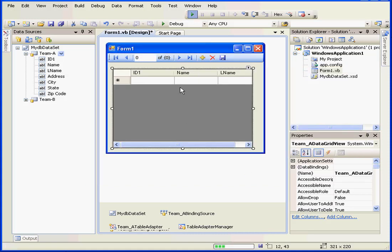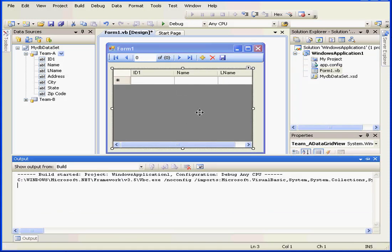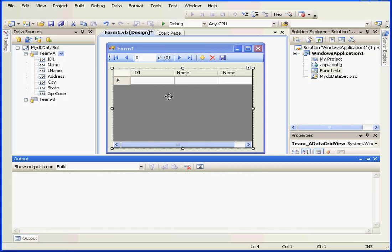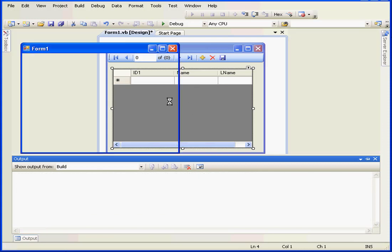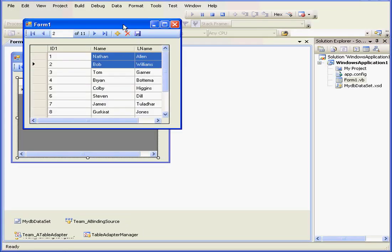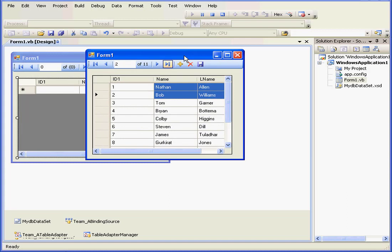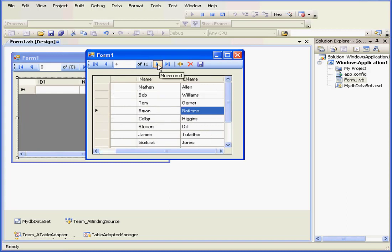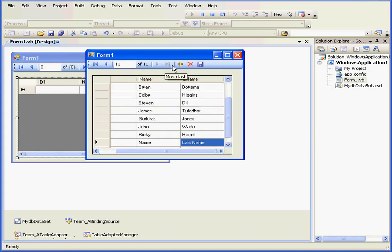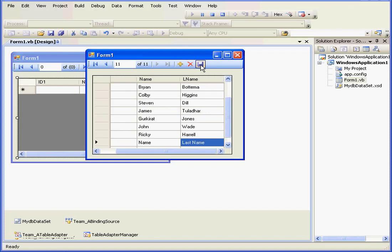Let's run our application to see how it works. Once again, we have a navigation bar. We're able to add data with this plus sign, delete with the X, and save data with this icon here.